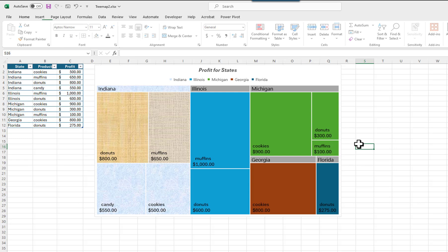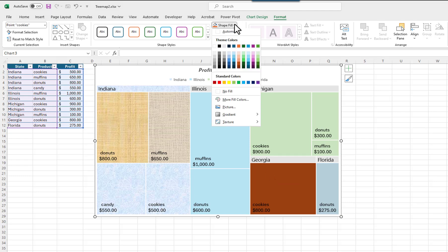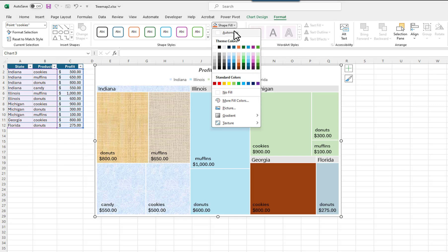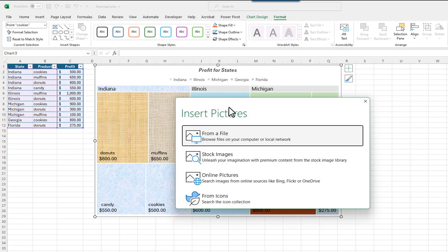I will click on the outside of the chart to deselect it. I want to fill the Georgia rectangle with a cookie picture. I will need to click on it once to select the chart, and then two more times to select the individual rectangle. I will click on the down arrow for Shape Fill, and then select Picture.